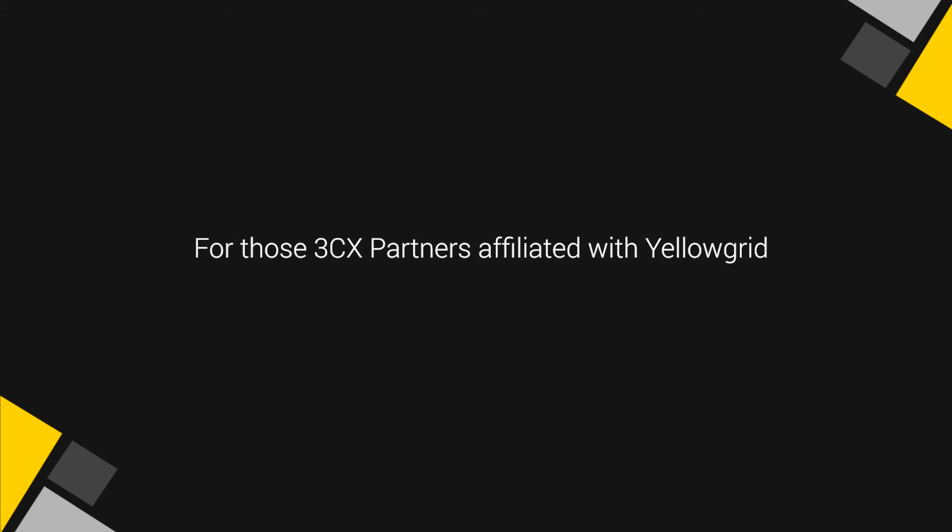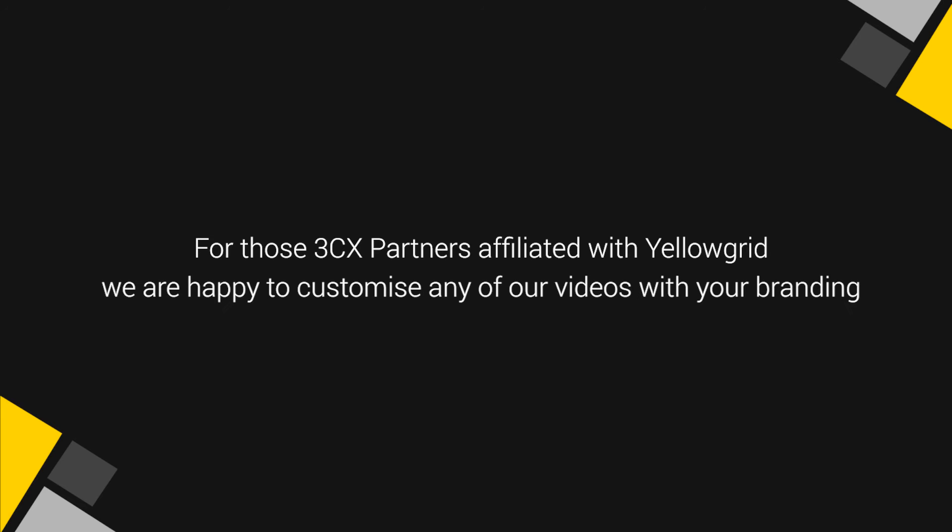For those 3CX partners affiliated with Yellowgrid, we are happy to customize any of our videos with your branding.